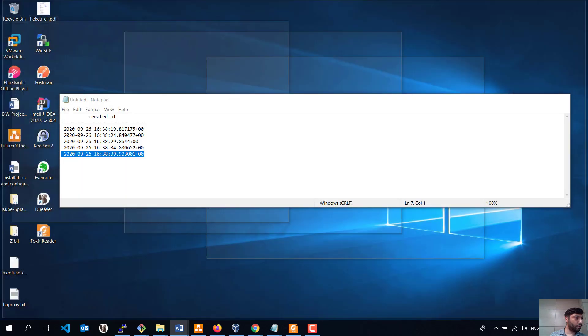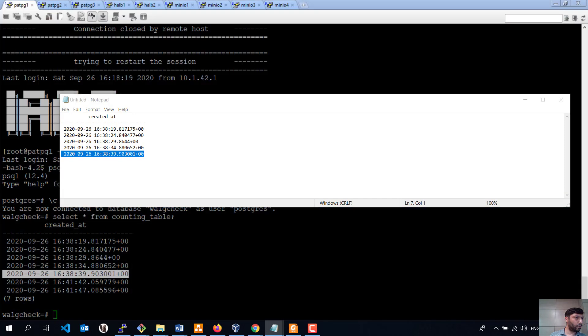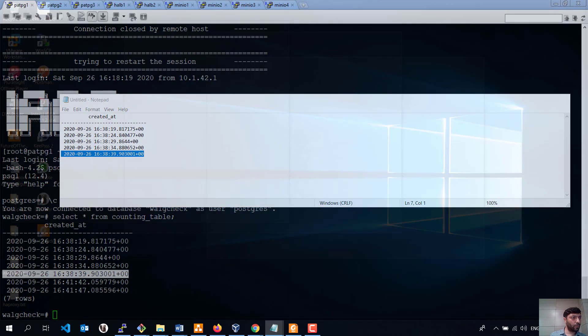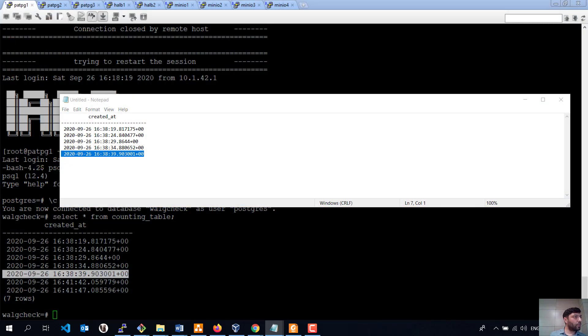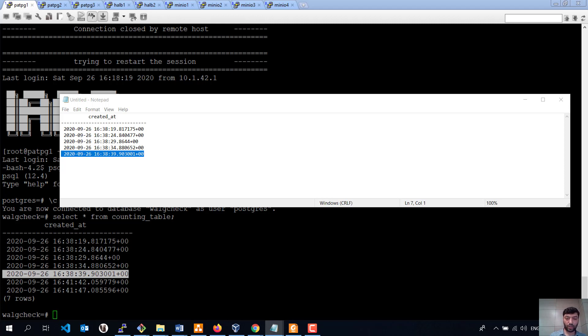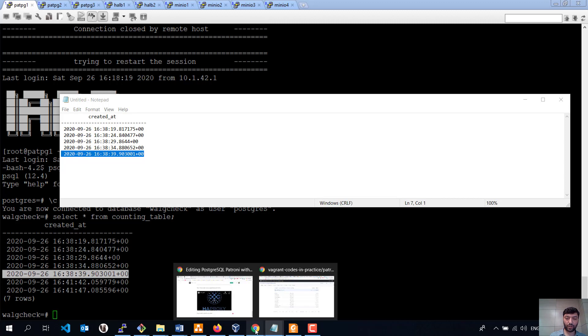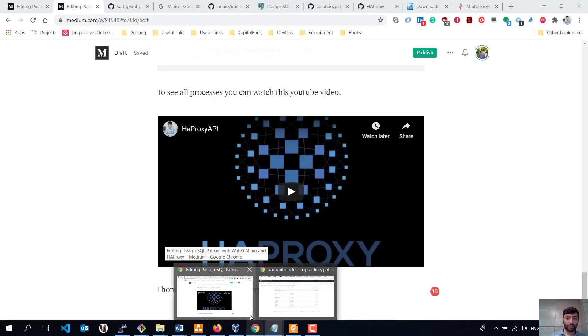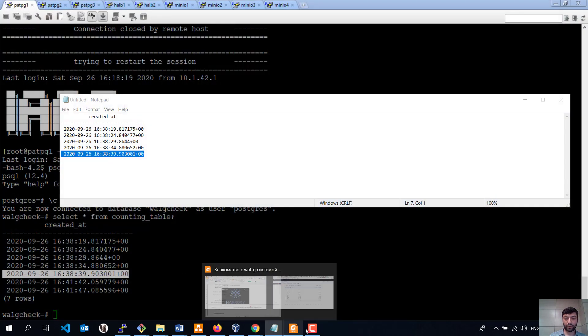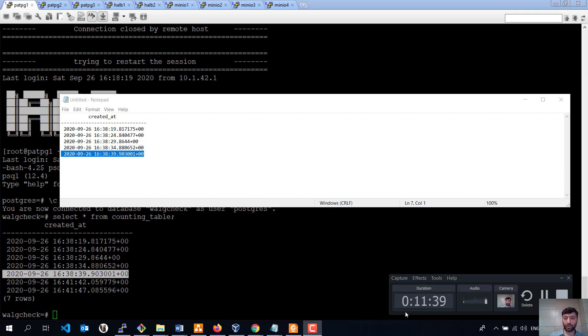And I think I showed everything. As I said before, I will paste Vagrant link and Minio documentation inside of comment. Thank you for watching.